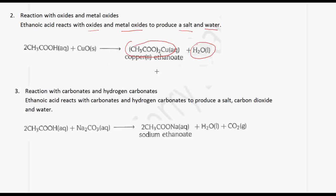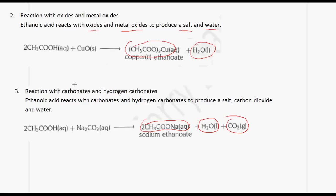This next reaction involves ethanoic acid and sodium carbonate. In this case, we produce a salt — sodium ethanoate — water, and carbon dioxide. Whenever an acid reacts with a carbonate or hydrogen carbonate, we produce a salt, water, and carbon dioxide.